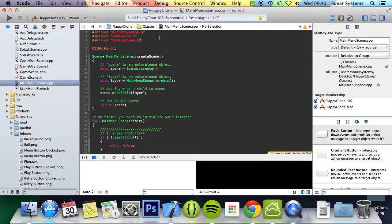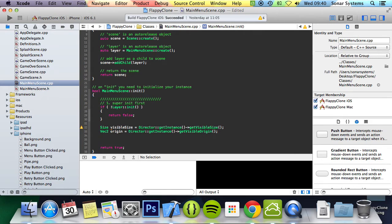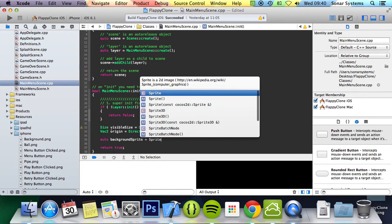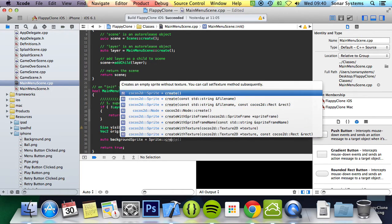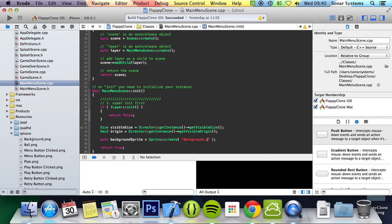Now let's add the background image. We're going to go to the init method and down here we're going to do auto background sprite equals sprite colon colon create and we'll do background dot png.